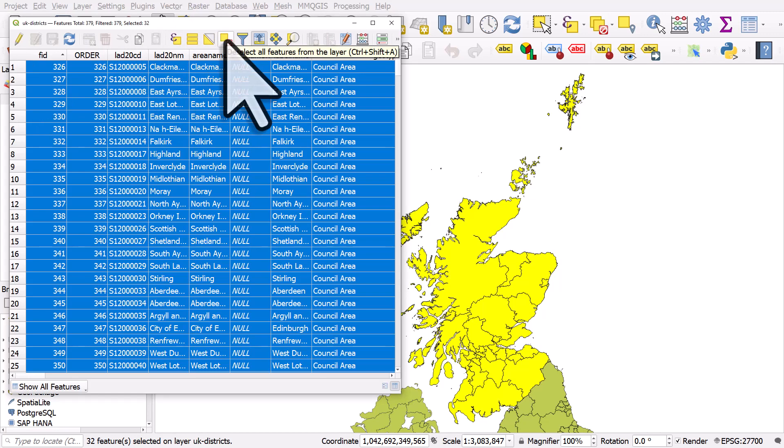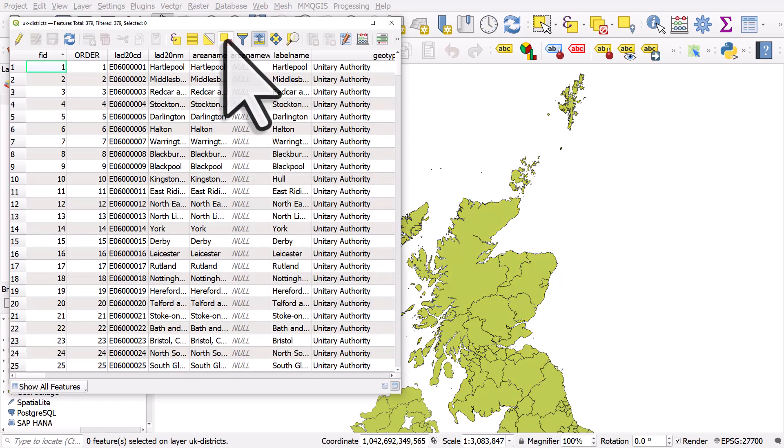I will just deselect the features. So sometimes when you select stuff, you forget to deselect and you've always got these yellow areas. I'll deselect features here. There we go. So these are some of the buttons in the attribute table that you might find useful. Just take a little bit of time to experiment with them yourself.